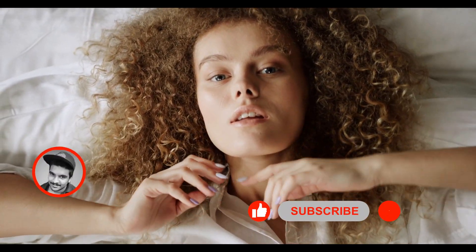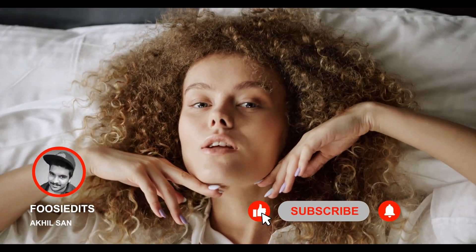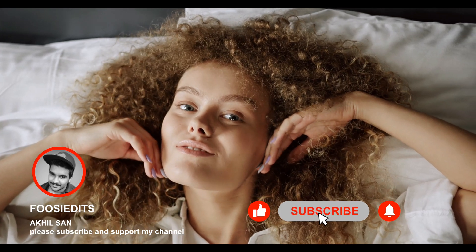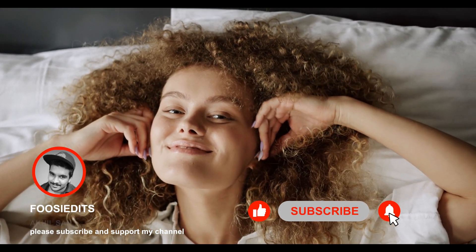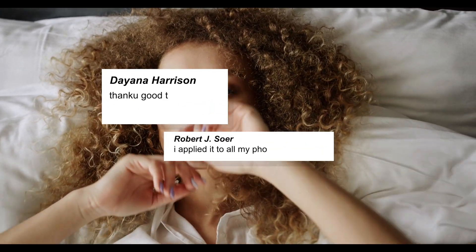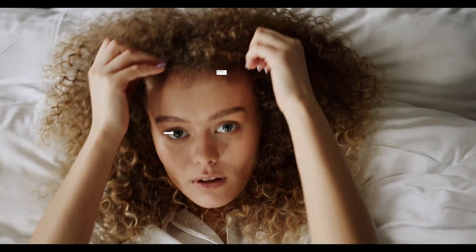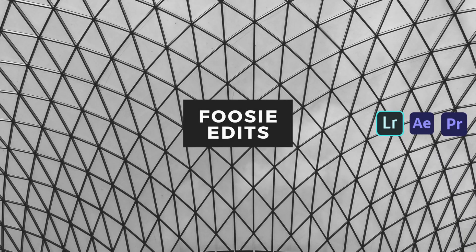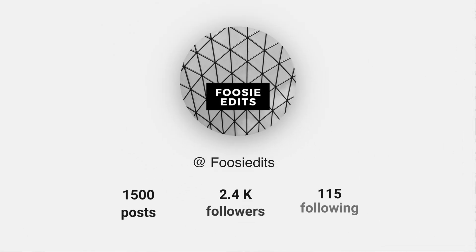Please subscribe to my channel and don't forget to turn on the notification bell for more, and please do comment below. Follow us on Instagram and Facebook.